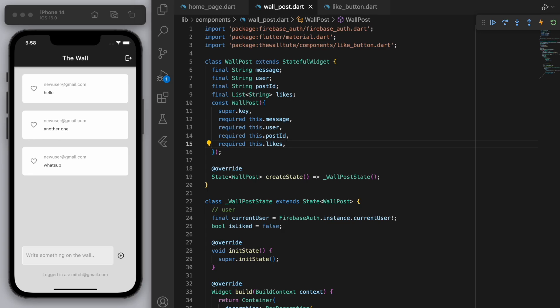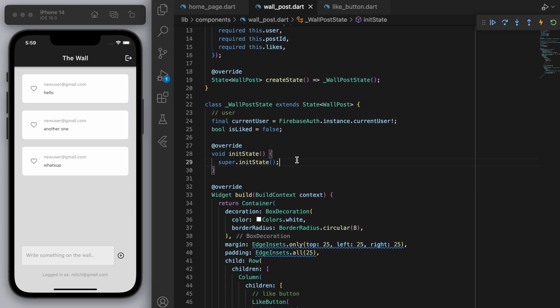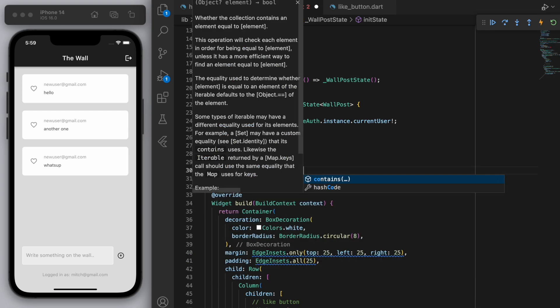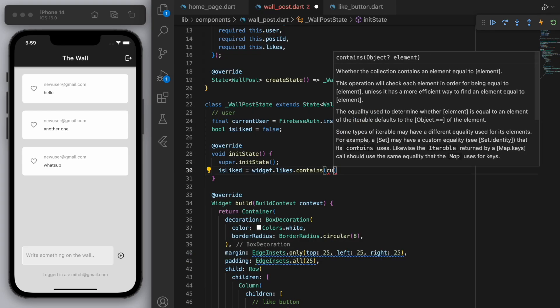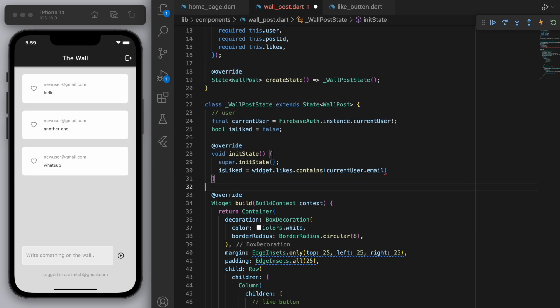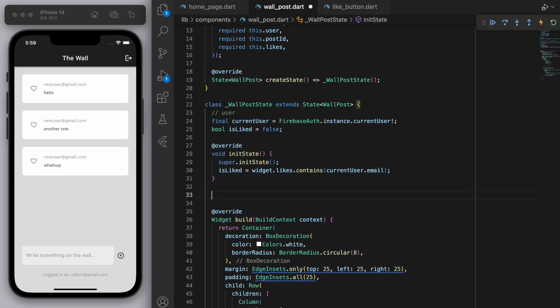Now coming back to the wall post from the perspective of a user that's logged in we can say if our current user's email is contained in the list of overall likes then that means we can say isLiked is equal to true.